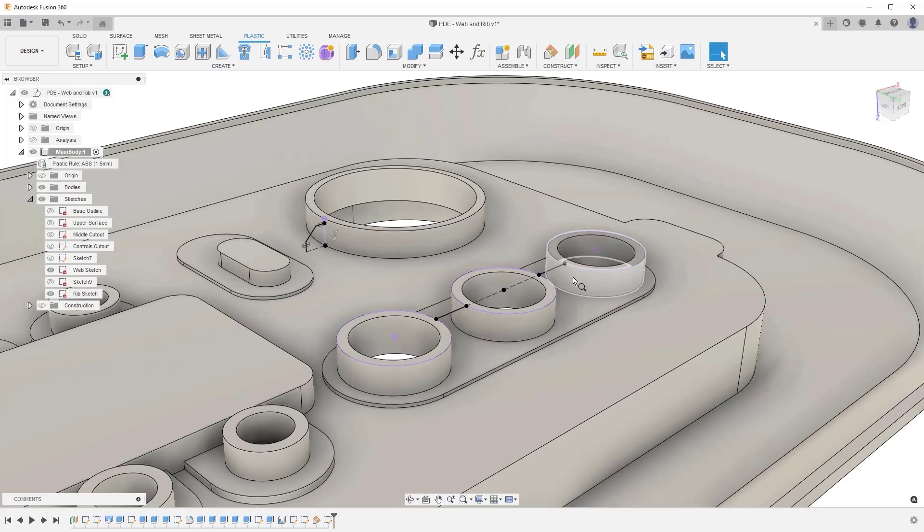From there, you can add your additional sketch geometry for the web or rib features. And as the base profile is projected, this means if the reference geometry is updated, then this profile will also update parametrically.